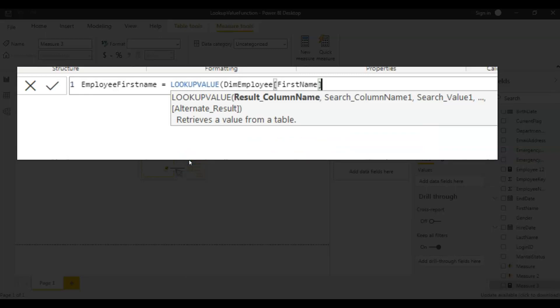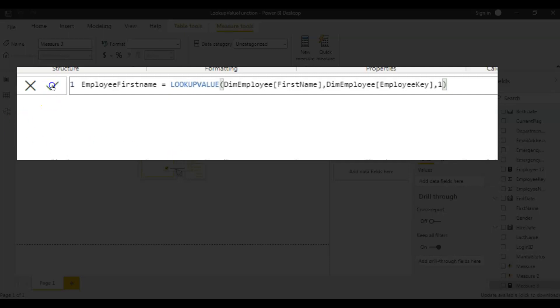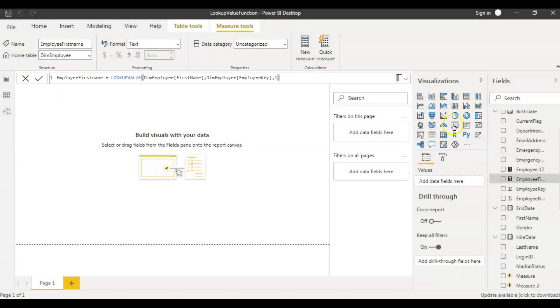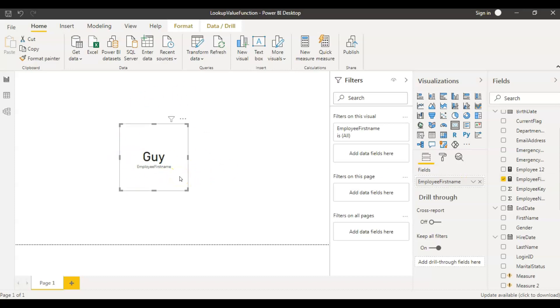That's my result column — that's what I want to see as a result. And what am I providing as a search condition? I'm providing the employee key from the employee table as my second parameter. And the third parameter — I want to give employee key value as one. Let's close and save this. I'll first create a card visual, and now let's get the measure we just created: 'Employee First Name'.